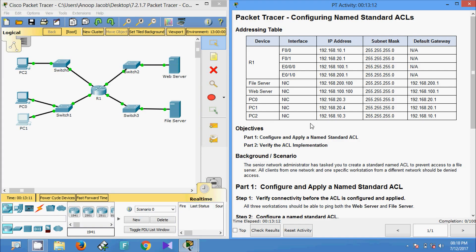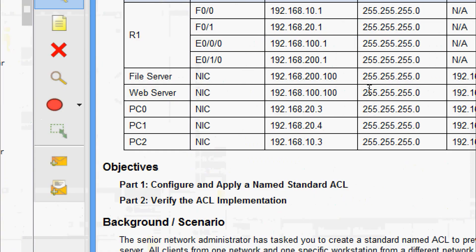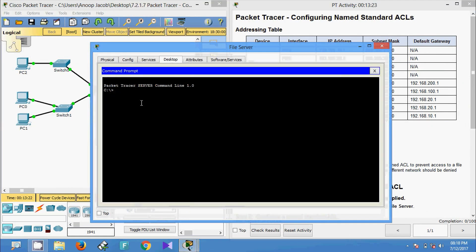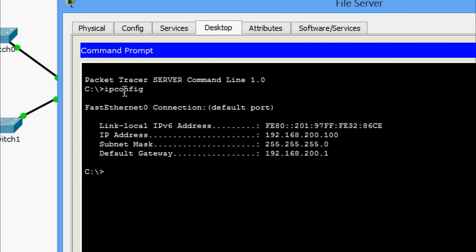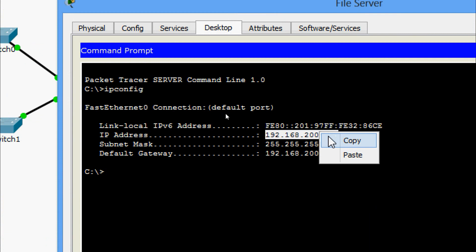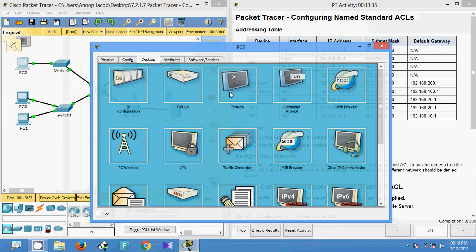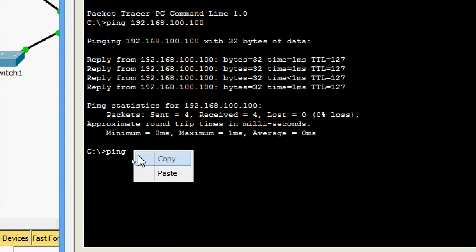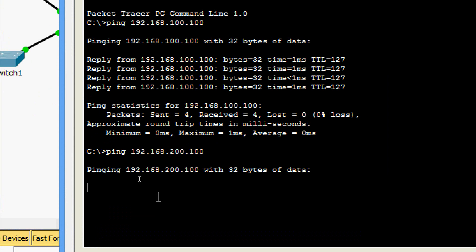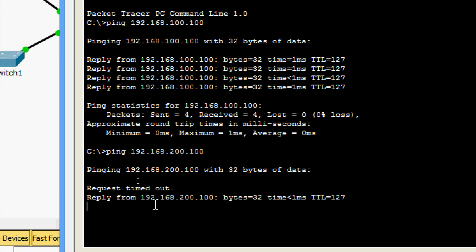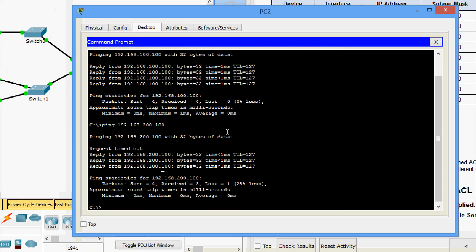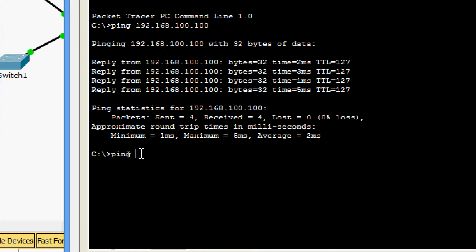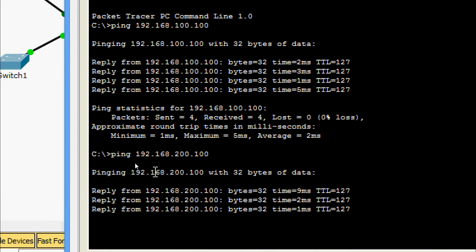Now we are going to ping the file server. We will get the IP address of the file server — here it is. We will go to the file server desktop command prompt to check the IP address. Now we will go to each PC. First we will go to PC2 and ping the file server. We are waiting for the reply — yes, we are getting the reply. Now we will come to PC0, and with the file server IP address, yes we are getting the reply.